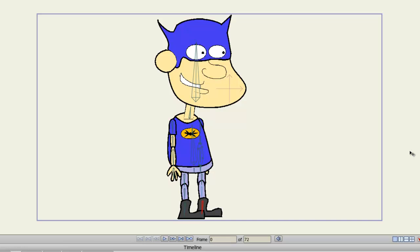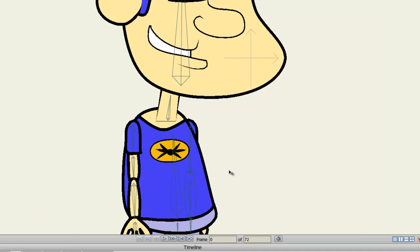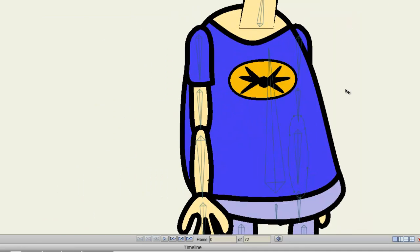What the patch layer does is it allows you to hide the seams that might be brought on between two objects. This is especially true if you have different parts of a limb. To demonstrate this, I'll zoom in on my character so you can see what I'm talking about.